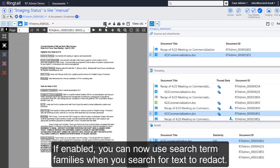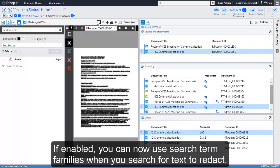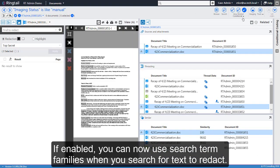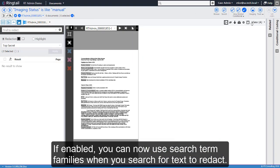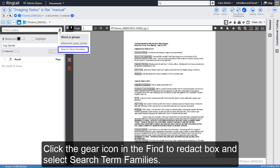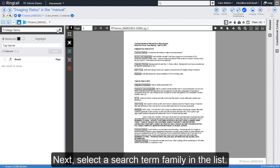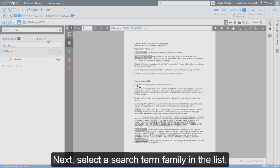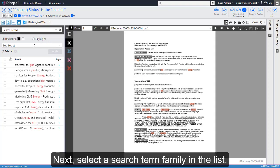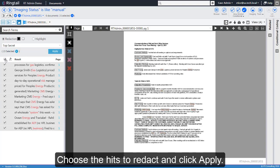If enabled, you can now use search term families when you search for text to redact. Click the gear icon in the Find to Redact box and select Search Term Families. Next, select a search term family in the list. Choose the hits to redact and click Apply.